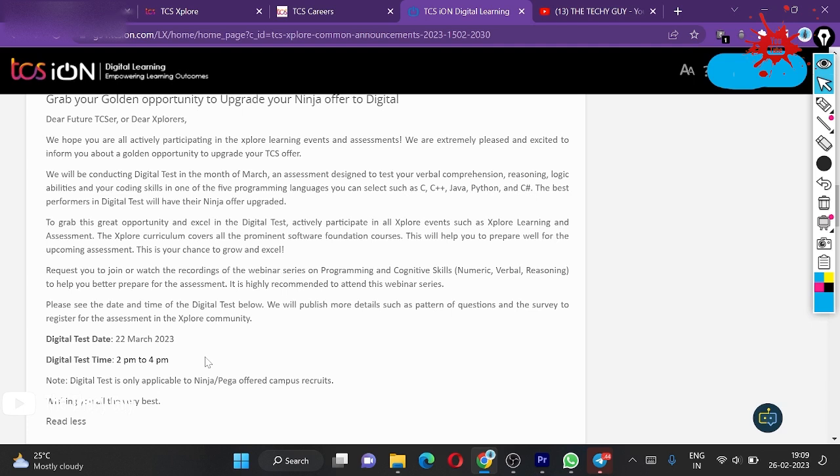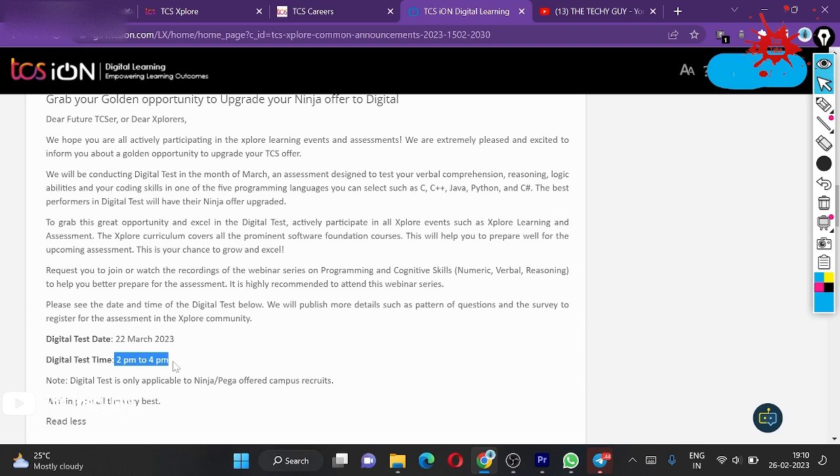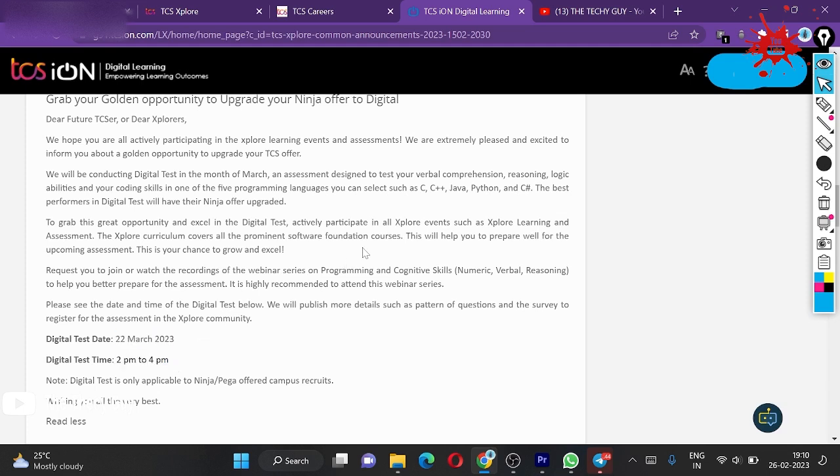Test time is 2 PM to 4 PM. This is quite adventurous. I think maybe it will be offline—most chances, like 60% chances of offline, since all the IPAs are conducted in offline mode. The test date is 22 March.